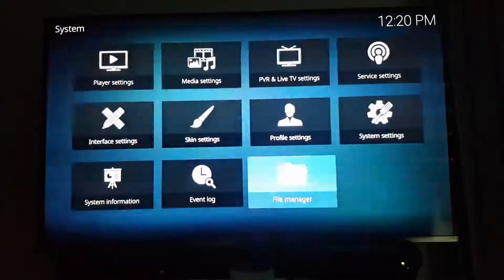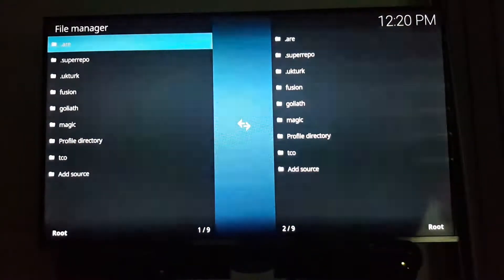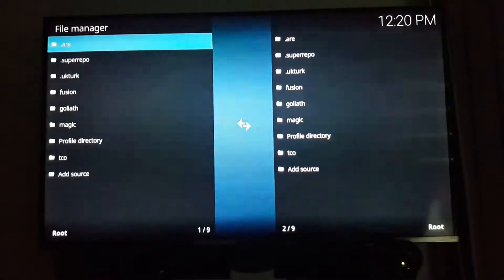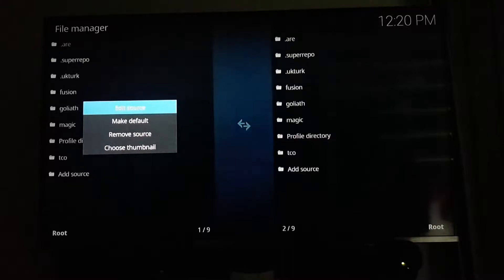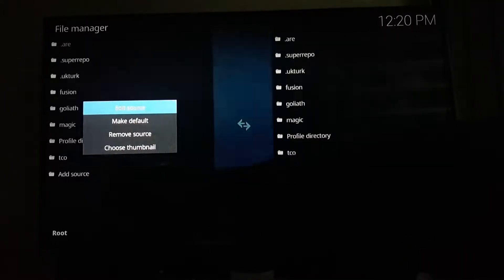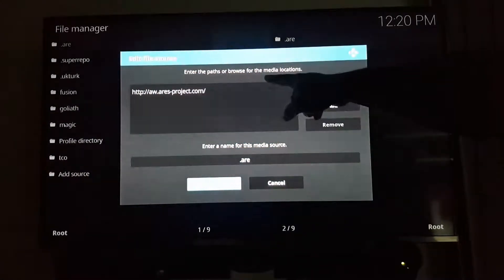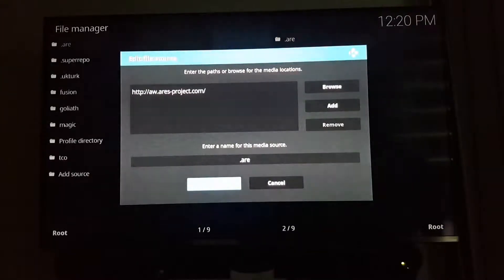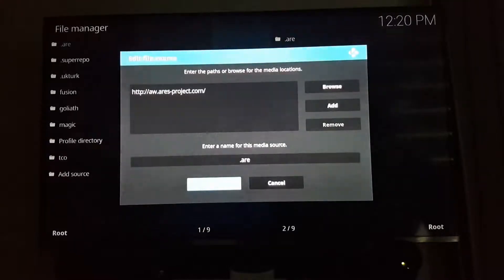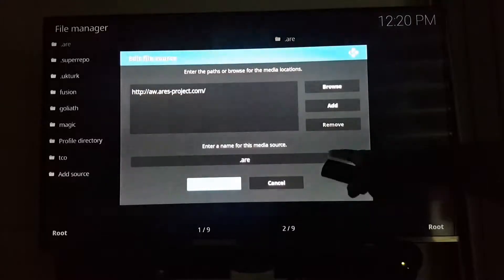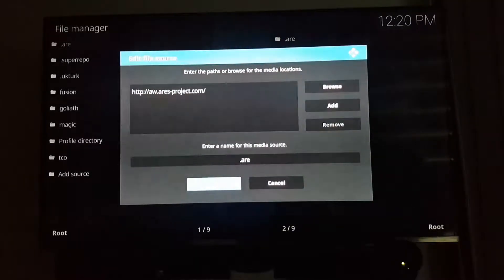What you want to do is go to your settings, then go to file manager. I've already set this up, so let me go back into it. Hit the settings button, edit source — you've got to add source. Hit add source, which is over there, and enter in this URL, make note of it: http://aw.aries-project.com. With that you can create whatever name you want for the media source — it usually just auto-populates, so it's fine.